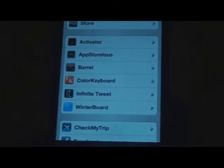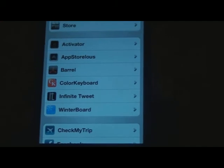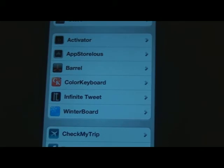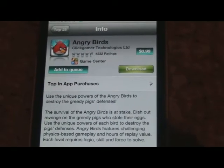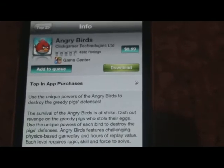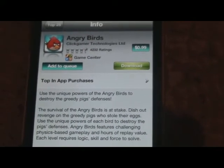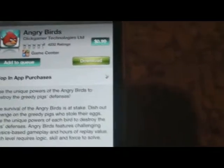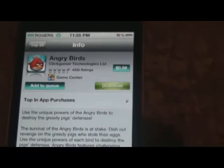Now that we've talked about my must-have Cydia apps, let's talk about some Cydia tweaks. AppStoreless basically allows you to have Installous inside your App Store for paid games. It's a lot more convenient as you don't have to go to Installous and type in the name — lazy people like me, it's right there in the App Store. It's very useful.